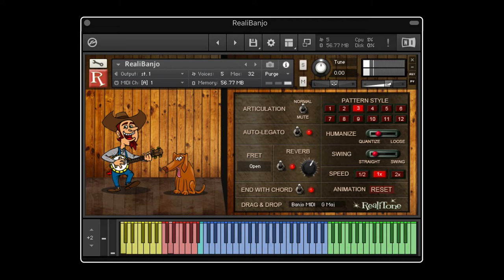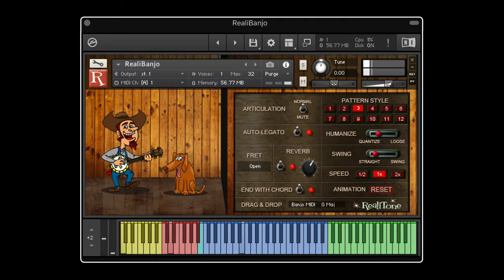There are five strings on a banjo. There's the low D string, which we extended the range down to a low C, but it's still the low D string. There's the G string, then there's the B string, then there's a higher D string, and then the high G string.